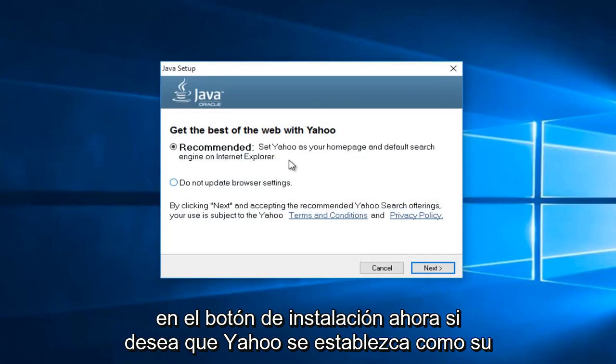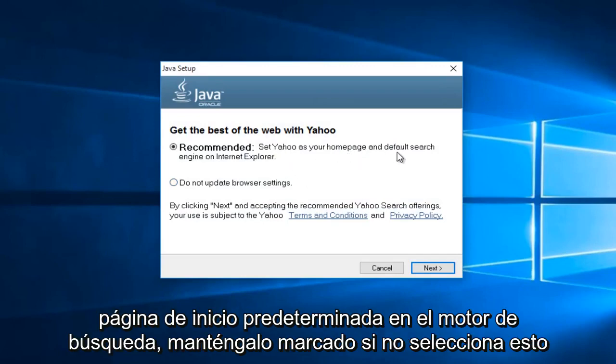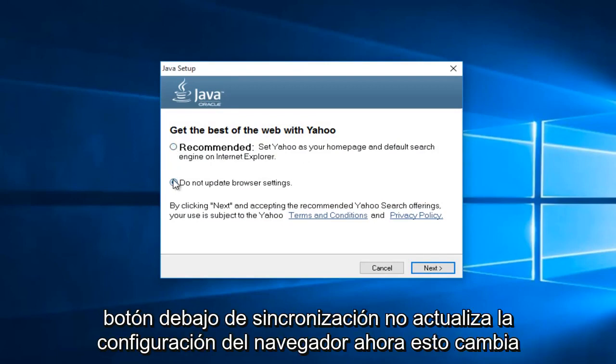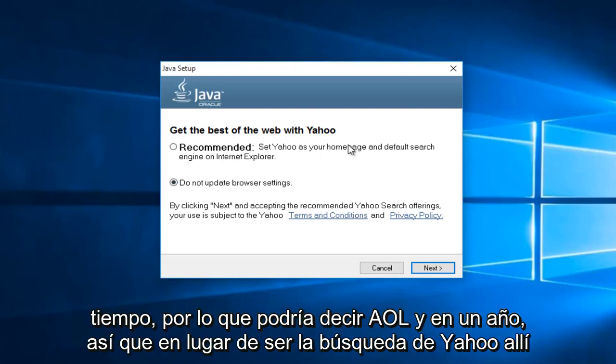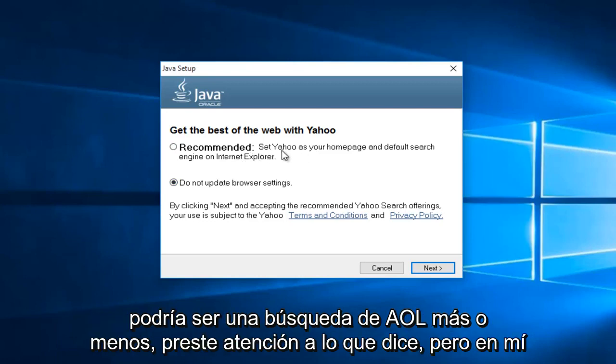Now if you want Yahoo to be set as your default homepage and search engine, then keep this checked. If not, select this button underneath saying do not update browser settings. Now this changes over time. So this might say AOL in a year. So instead of being Yahoo search, it might be AOL search. Pretty much pay attention to what it's saying.